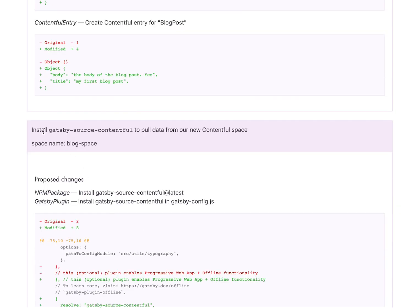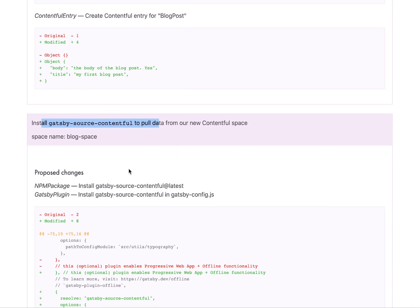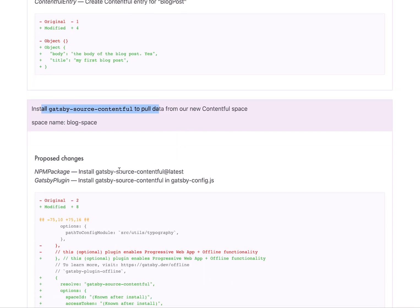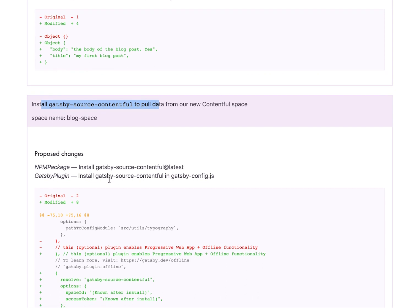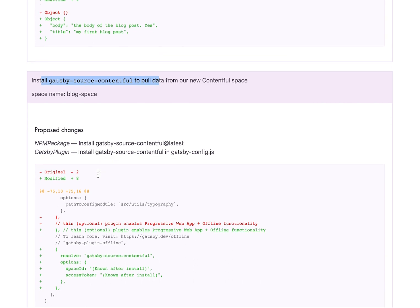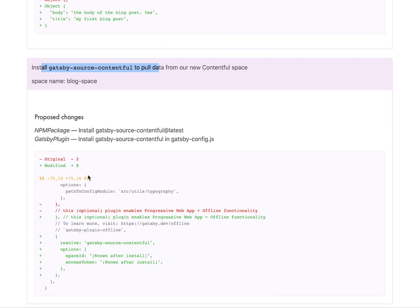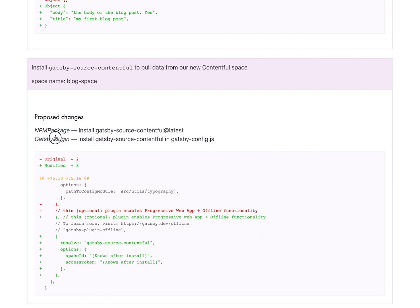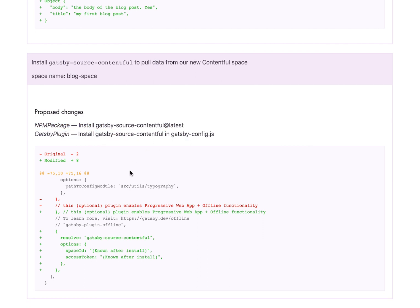And then also it needs to install Gatsby source Contentful to pull data from our new Contentful space. Because as you probably know, Gatsby uses source plugins to automatically and very efficiently power your site with data from different sources. So this step, it installs the package and then it installs the plugin in your Gatsby config. So which is awesome.